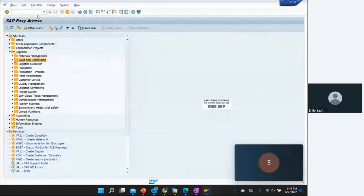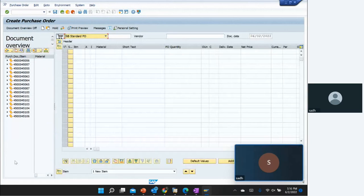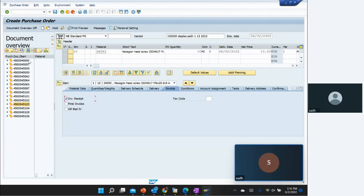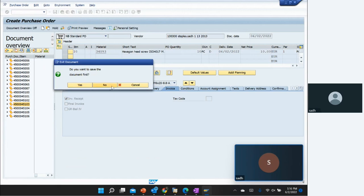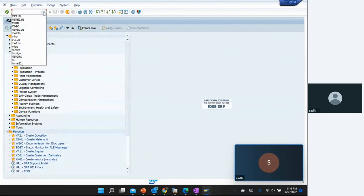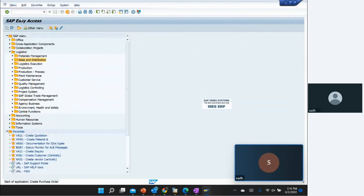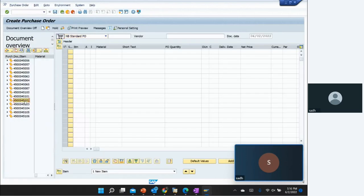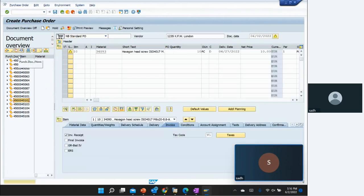For that, we go back, start at the PO again, enter the PO number, and select one of our POs from the past.